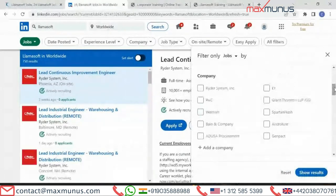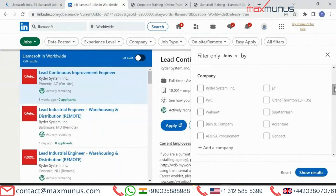Looking at which companies are currently hiring for Lama Soft across the globe on LinkedIn, the top companies are: EY, PwC, Walmart, NFI, Bain & Company, Accenture, and Admincer Procurement, among others. These are the top companies hiring for Lama Soft across the world.